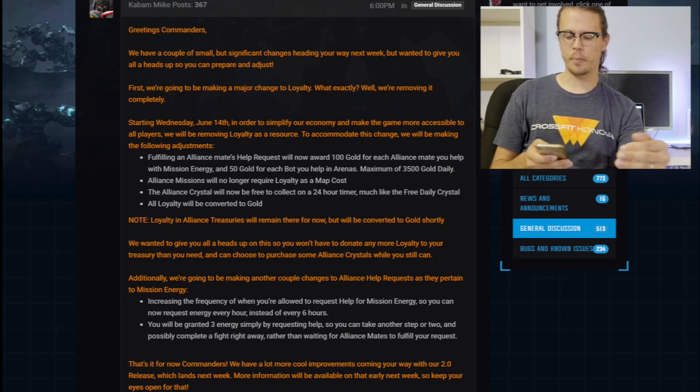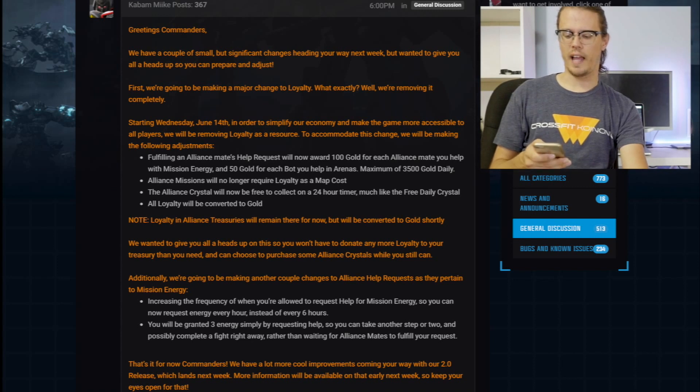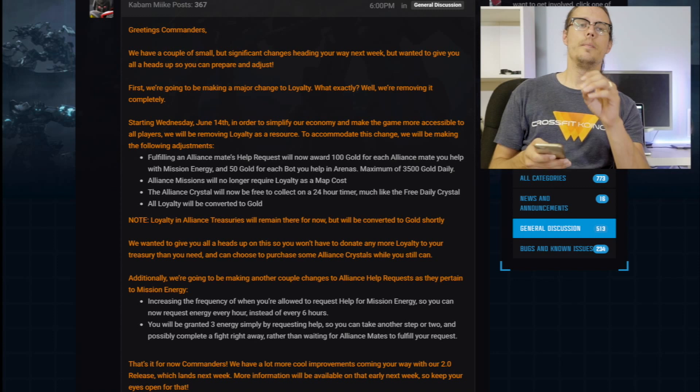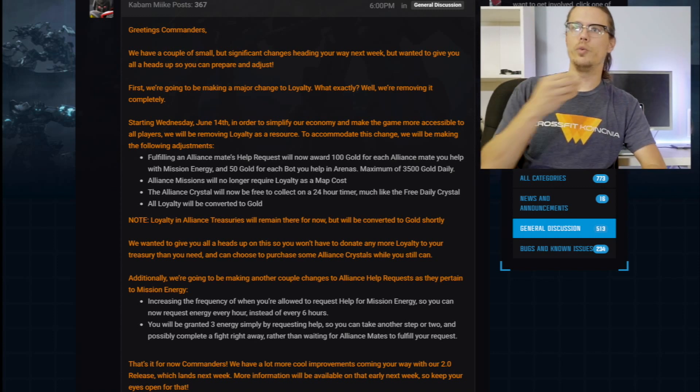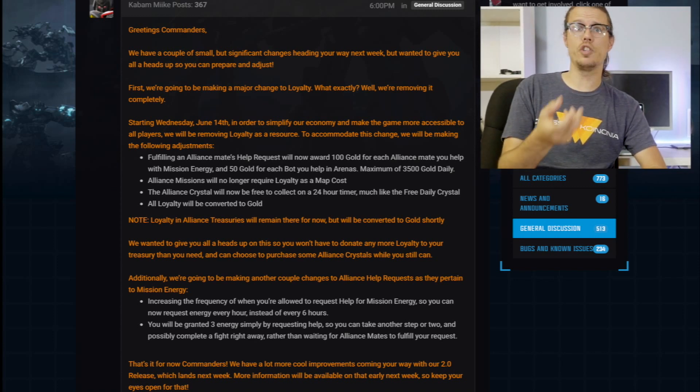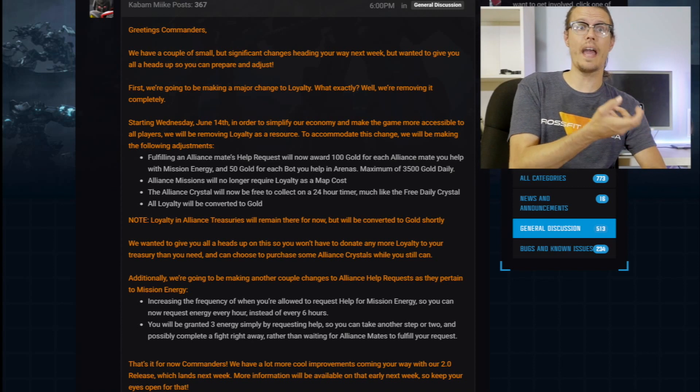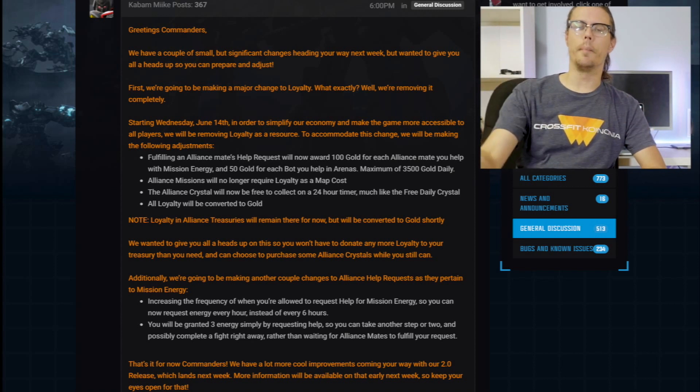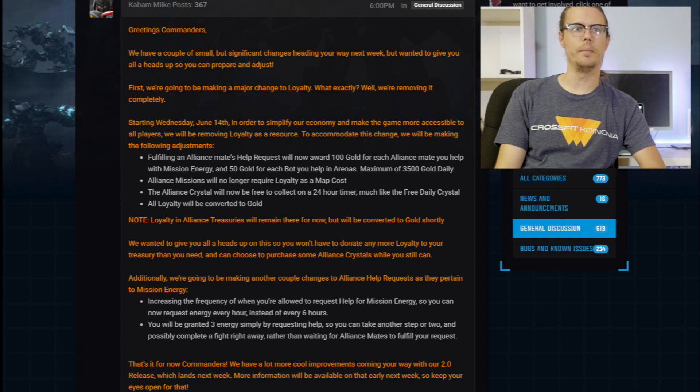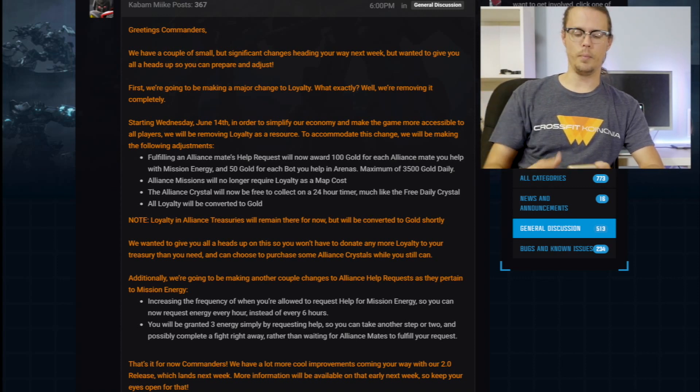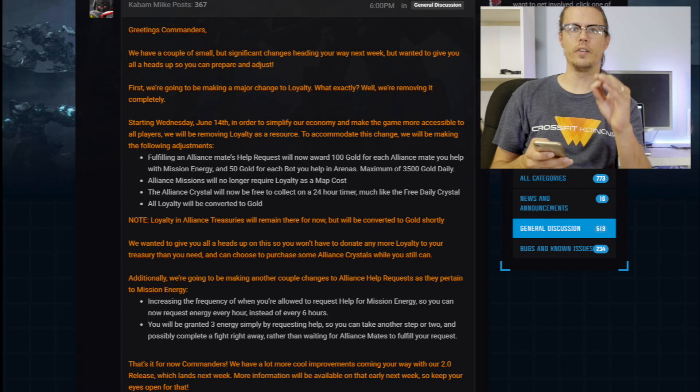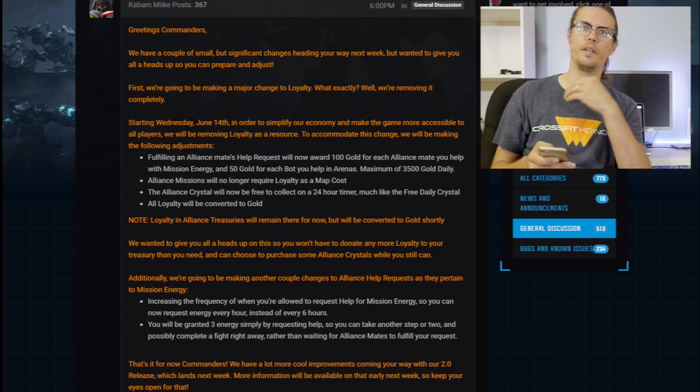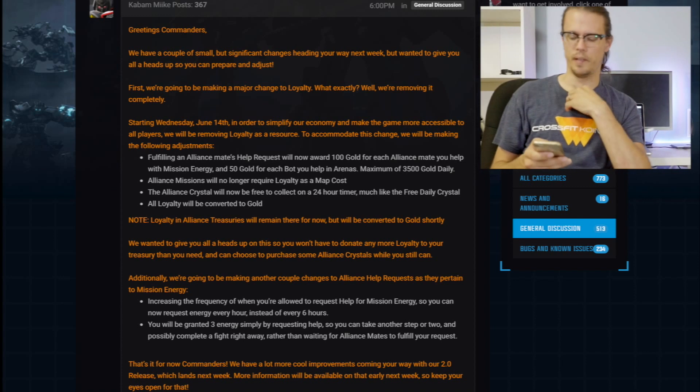So that is pretty cool. And you will be granted three energy simply by requesting help. So you can take another step or two and possibly complete a fight right away rather than waiting for alliance mates to fulfill that. Now that is neat because sometimes the further along you get when a map may just be around the exact same energy you have, you know, you're like one away from the boss and you got to press help. And then you got to wait 10 minutes or so for you to get enough energy to move on. But you're going to be getting this three energy just by pressing help. And that could be beneficial.